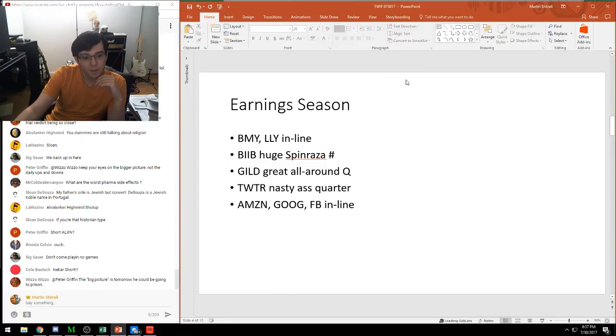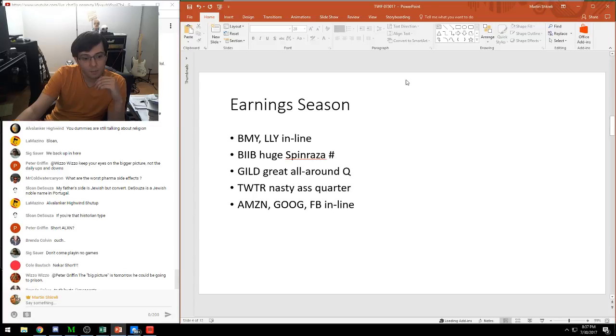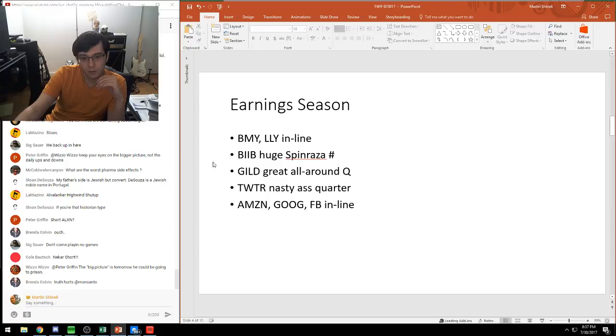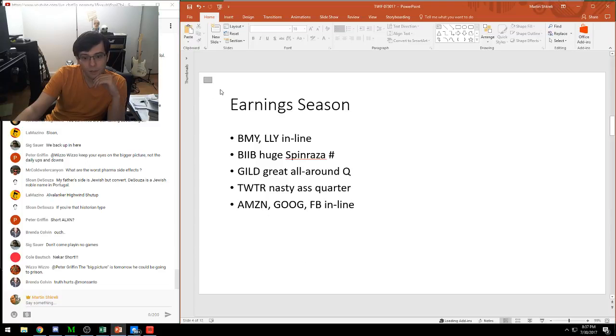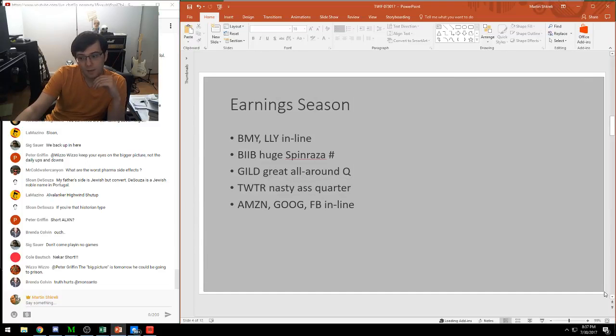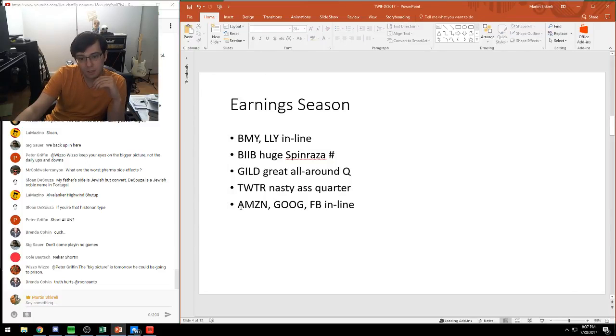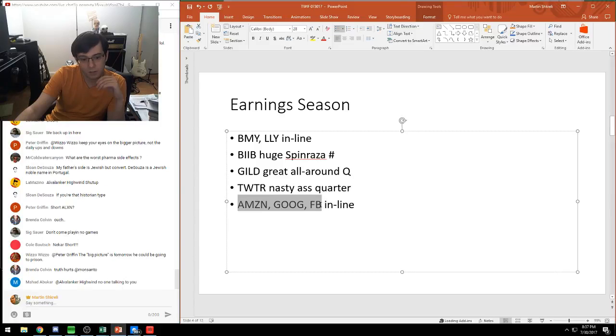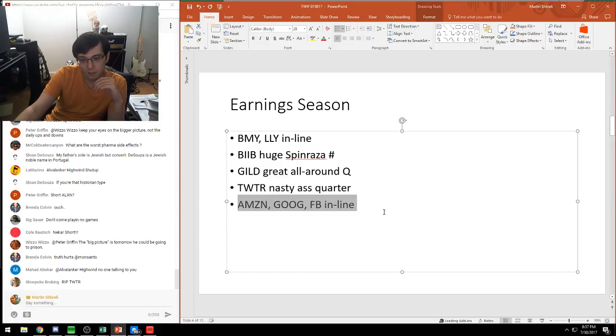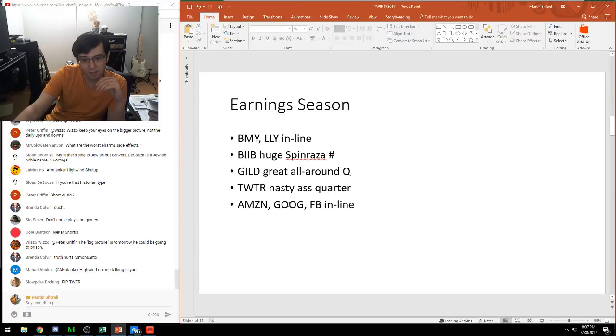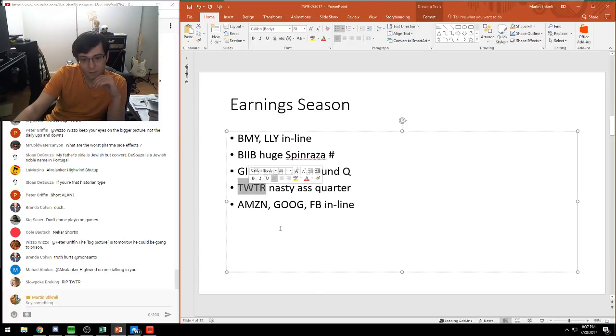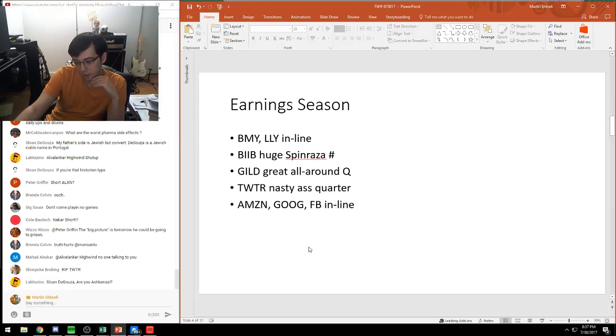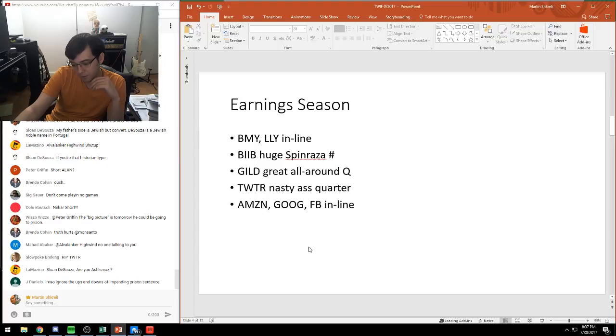Twitter had a pretty terrible quarter. Happy to see that as a short seller and as a jilted user. The big tech companies were all pretty in line. There's nothing much to say about any of them, even though I searched far and wide to glean some kind of intelligent comment. Twitter, really bad quarter - they can't add users, revenue is actually falling, which is somewhat amazing given they're supposed to be a high growth tech company.